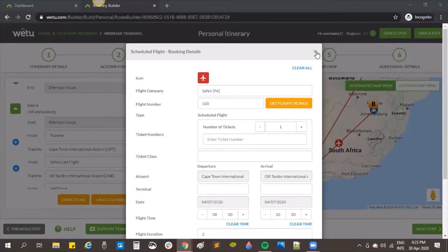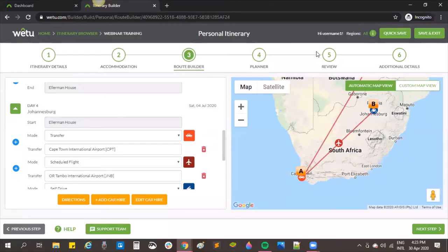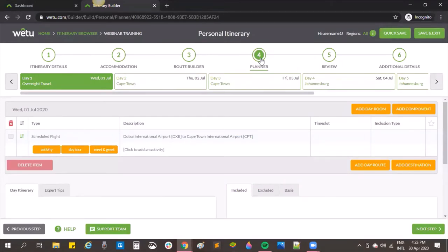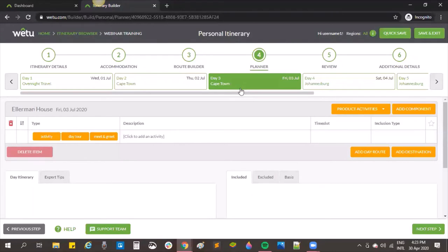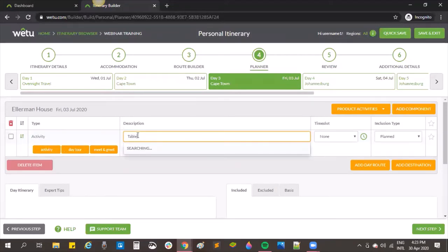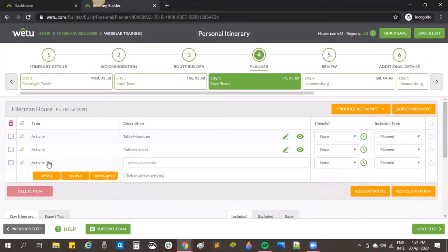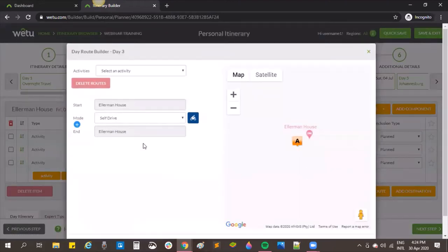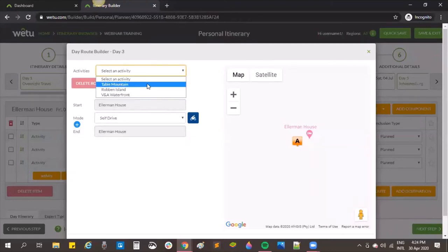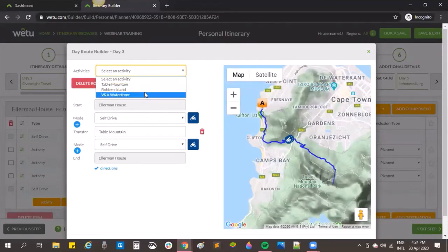Once all information is loaded in the route builder, we move to the planner stage. Some people don't know that you can also build a route in the planner. I'll add an activity while we're in Cape Town and add the Waterfront. When activities are loaded, on the right-hand side there is an 'Add Day Route' option. It automatically opens with start and end locations set to the accommodation, and I can drop down to choose activities in order.